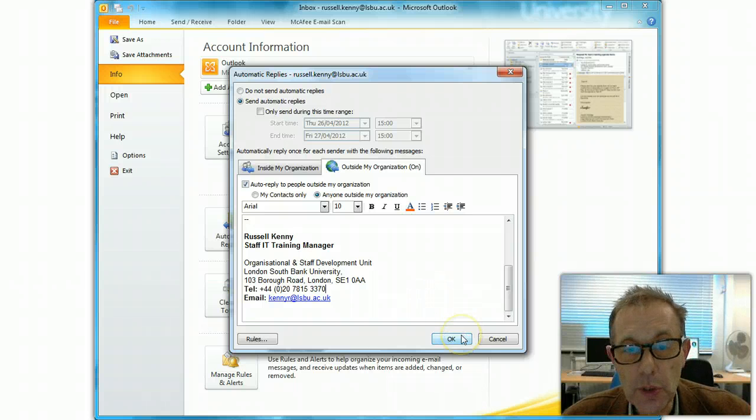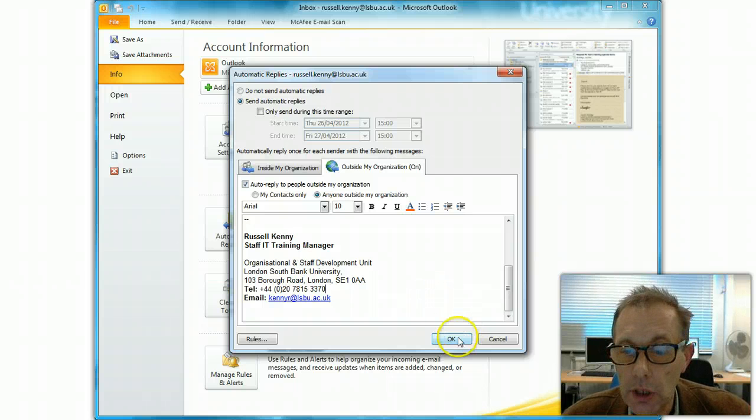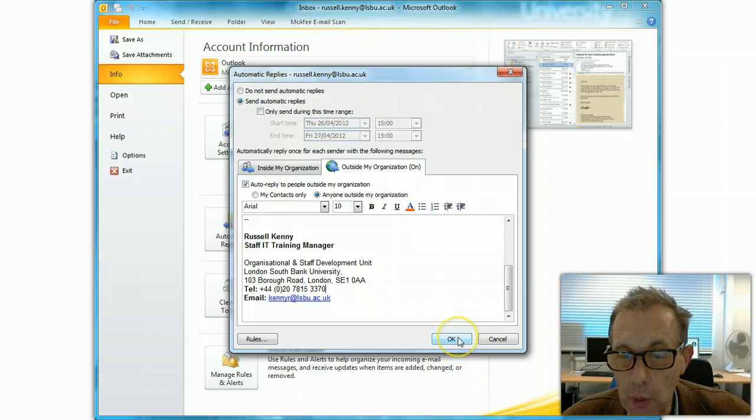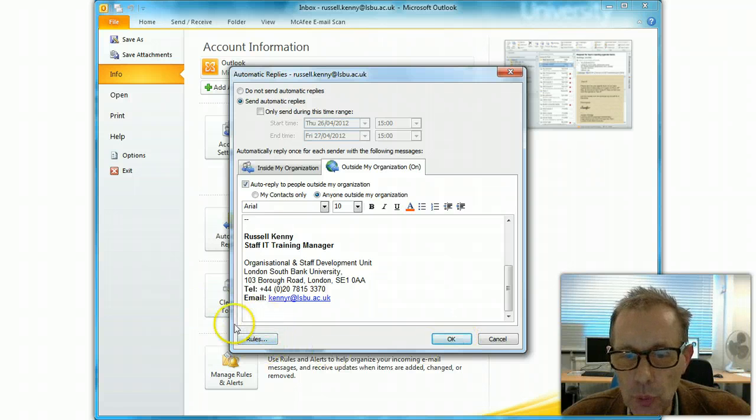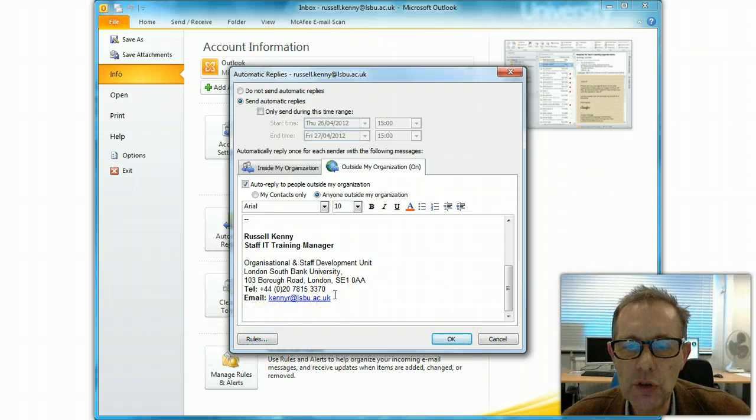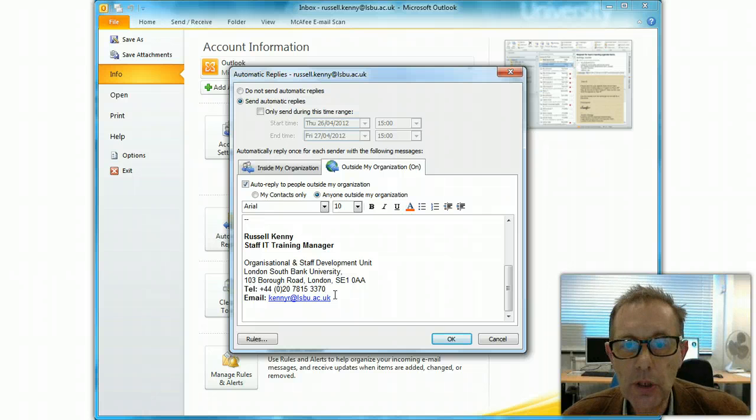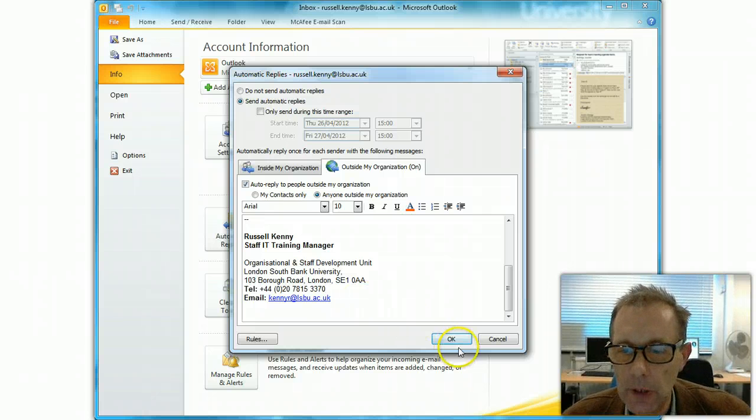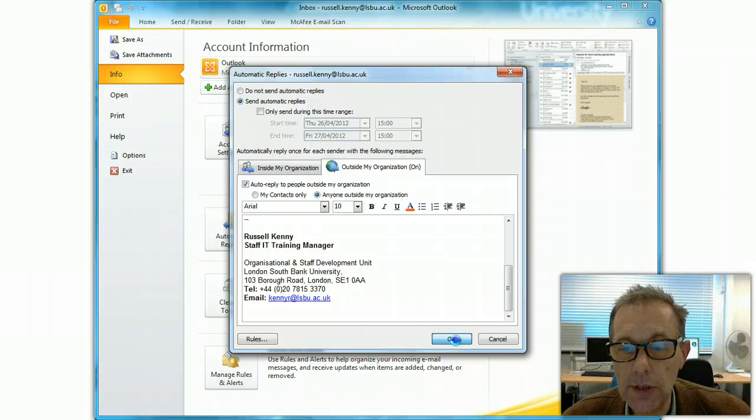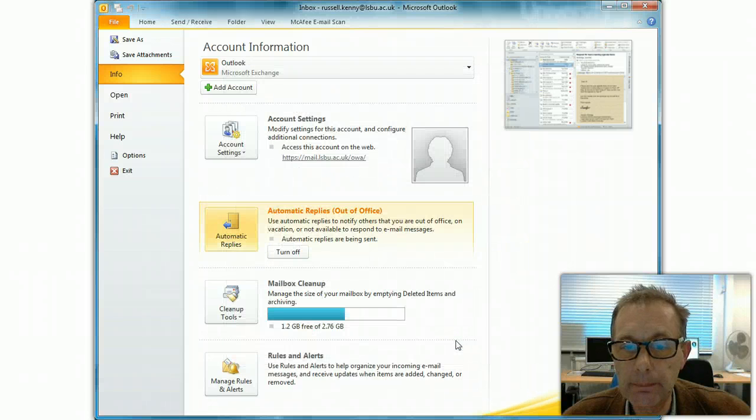And then to switch the automatic replies on, you just click on OK. There's another button here, Rules, which enables you to do some more complex things, but I'll come back to that in another tutorial. So to switch the automatic replies on, just click on OK.